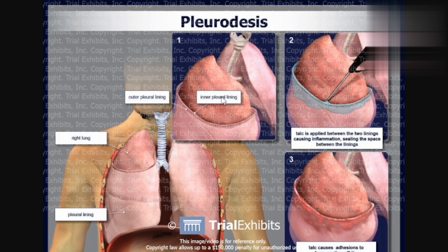Here I'll discuss pleurodesis. This is the outer pleura and this is the inner pleura. For pleurodesis, talc, bleomycin, or the patient's own blood are used. Talc is applied between the two linings, causing inflammation and sealing the space between them. The talc is injected between the inner and outer pleura, causing adhesion to form so that normal fluid accumulation cannot occur. This process treats recurrent pneumothorax or recurrent pleural effusion.